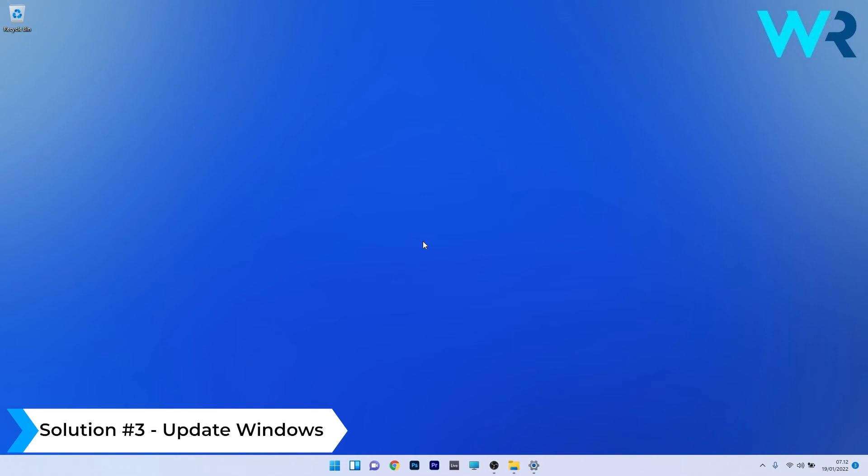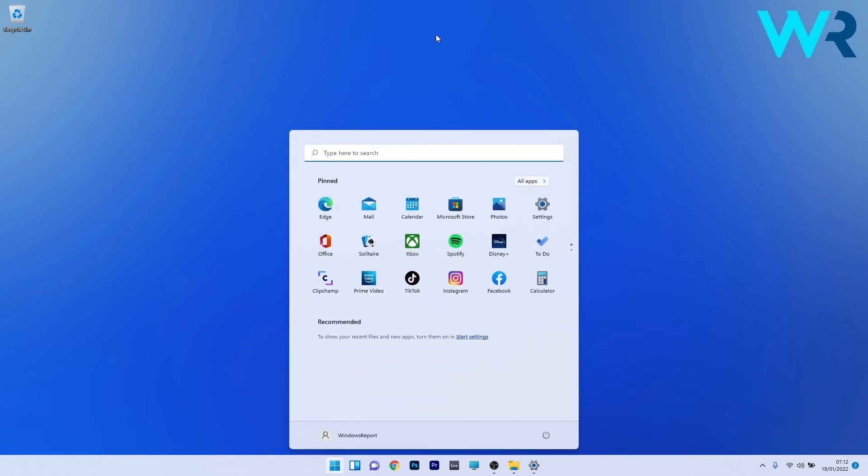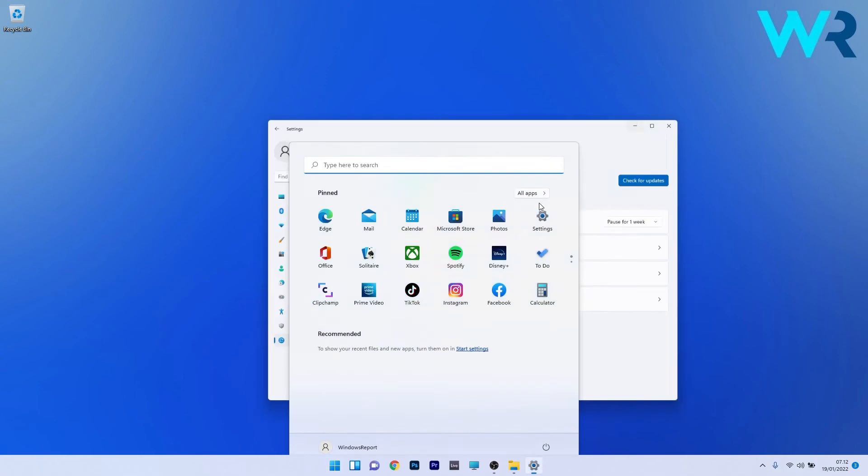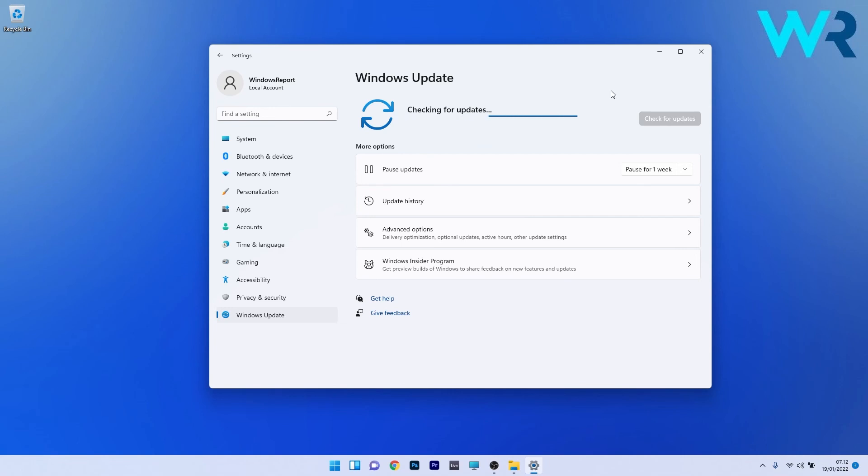And lastly, another great solution is to update Windows 11. To do this, press the Windows button, select the settings icon, and click on the Windows Update section on the left pane. On the right side, click on the blue check for updates button. Windows will try to find the best possible updates for your PC and install them automatically. Afterwards, restart the PC and check if the problem still persists.